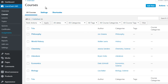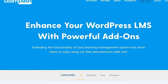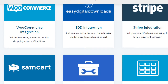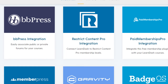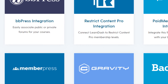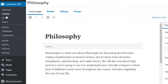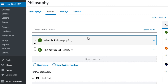Within add-ons you can add different elements to your learning management system. If you go to the LearnDash website and click add-ons at the top, you'll see a list of different add-ons to integrate into your site. Going into a course — in this case philosophy — you can see the title and description. Clicking on the Builder allows you to build your course out.